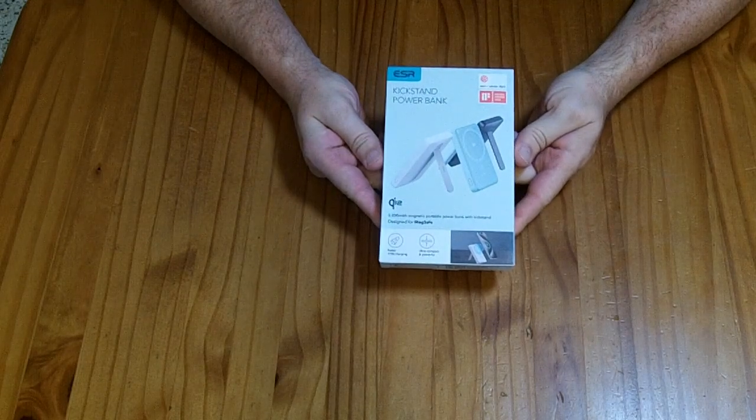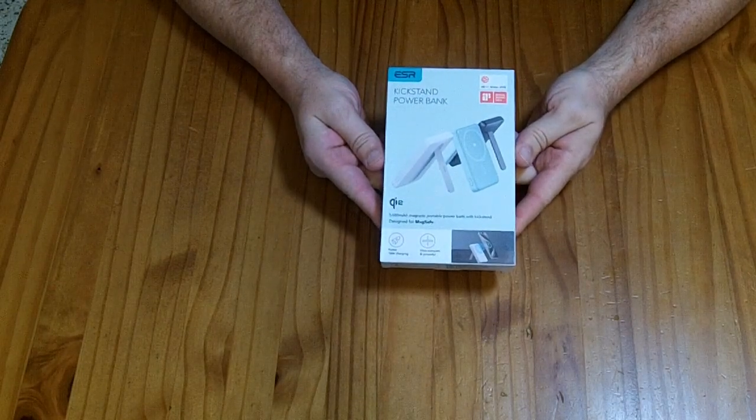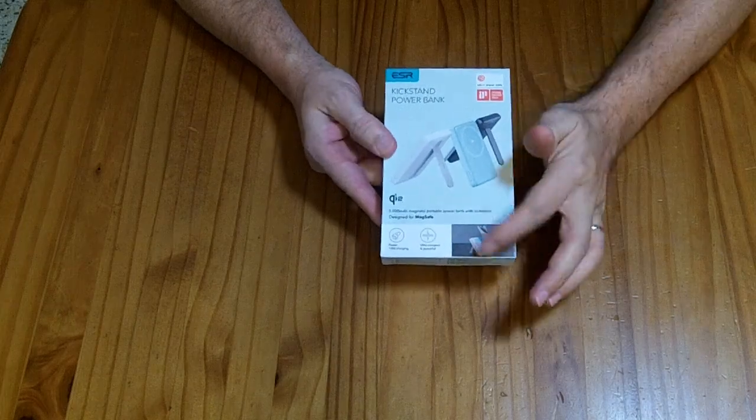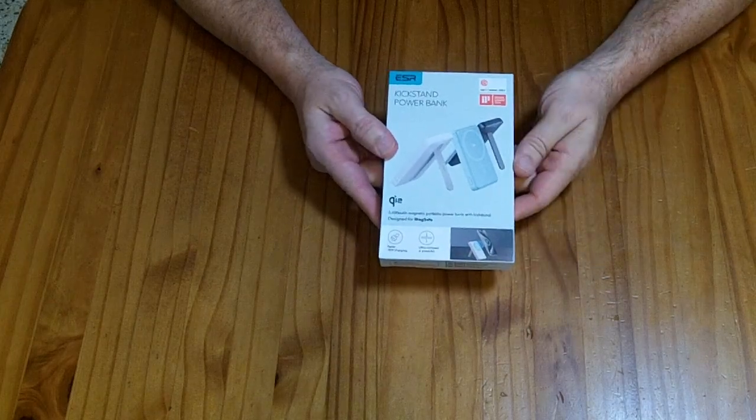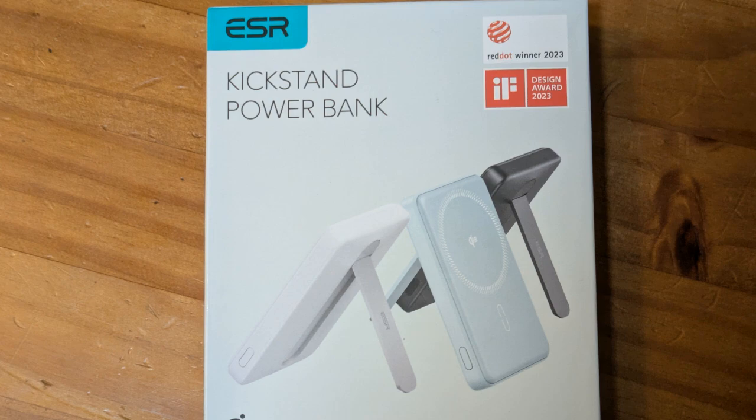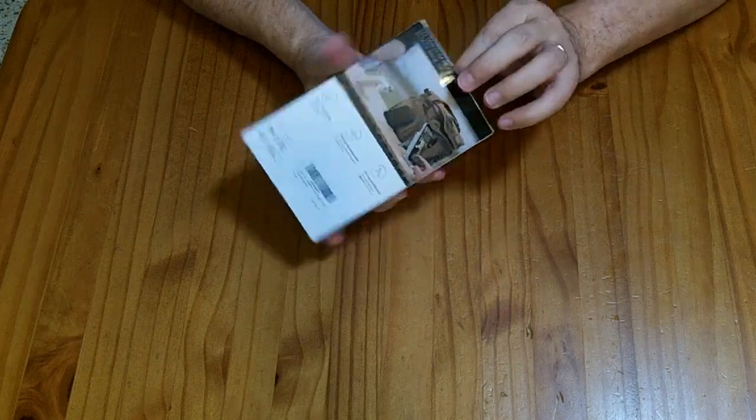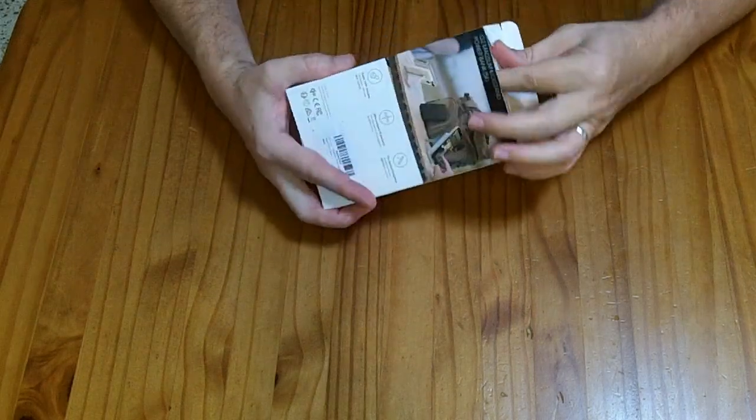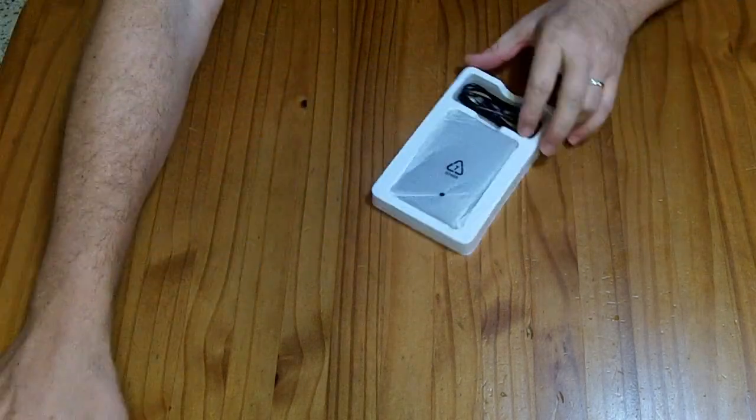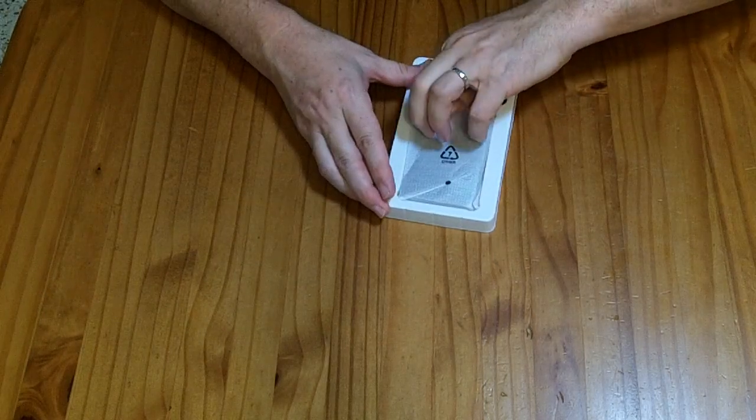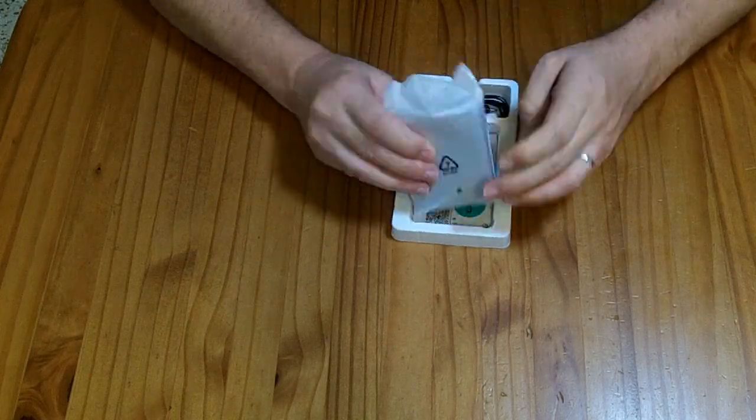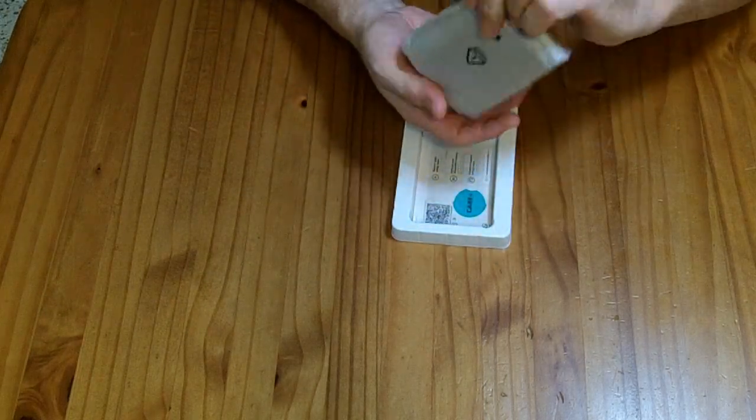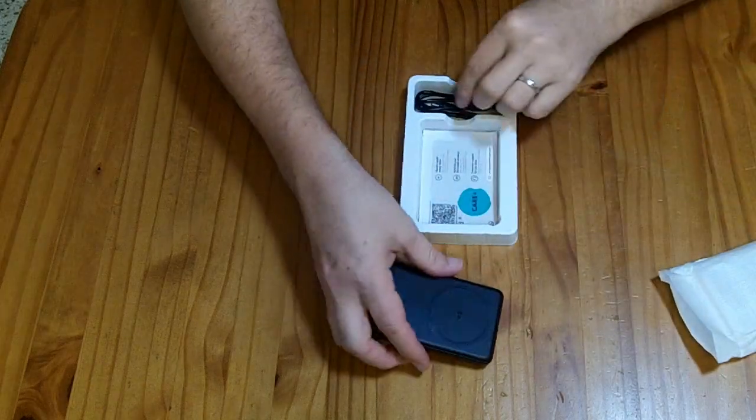This is an ESR kickstand power bank that has wireless MagSafe charging. It's QI2 certified and won the Red Dot Design Award in 2023. I received this to review for free. If you wanted to purchase it, it would cost between $35 and $40. They haven't paid me for my review, and my opinions remain my own.